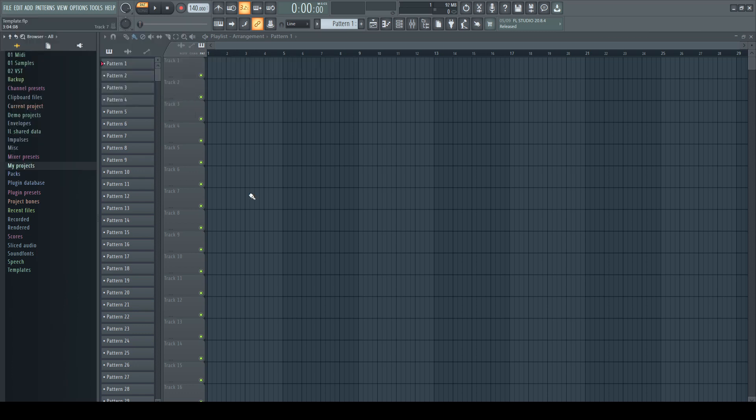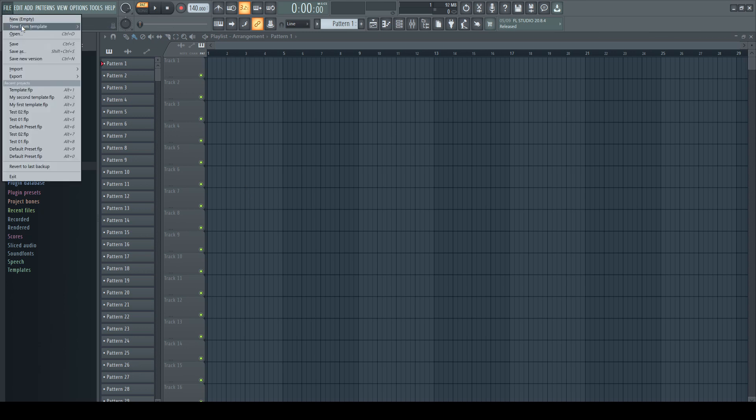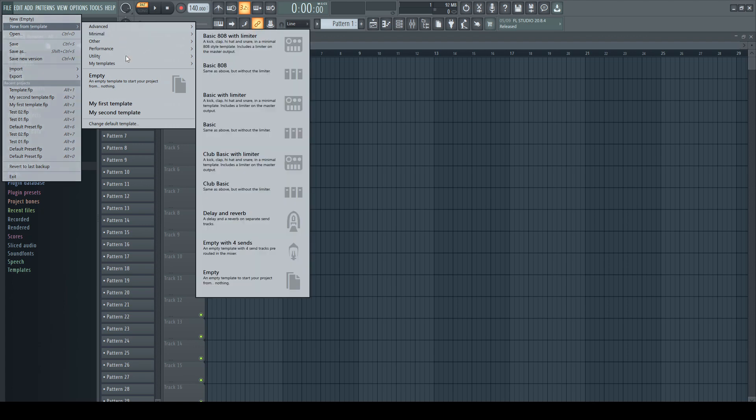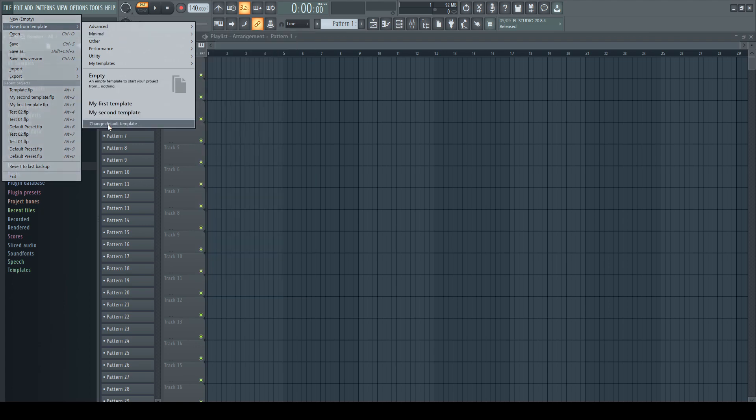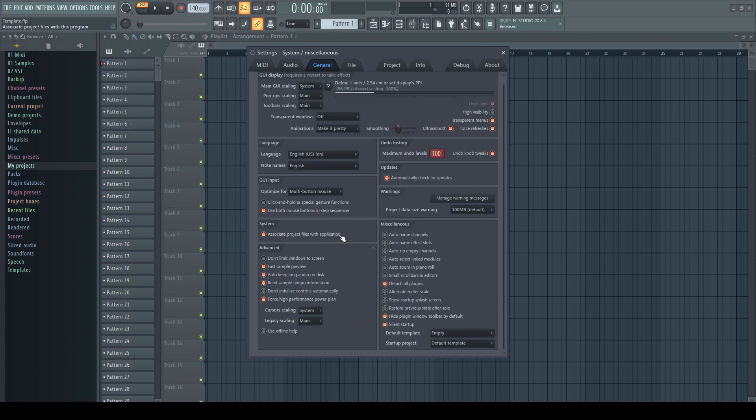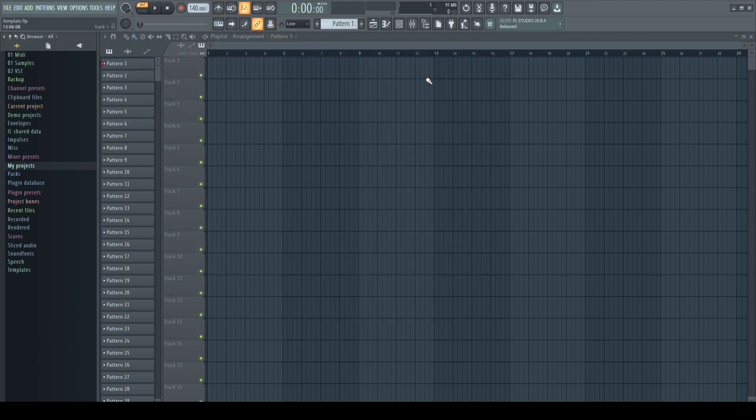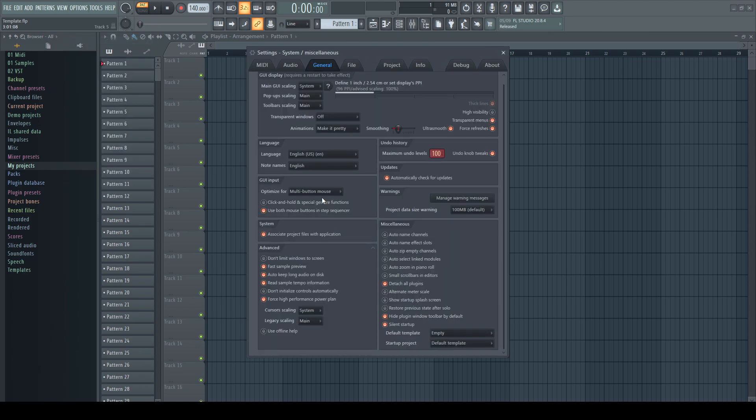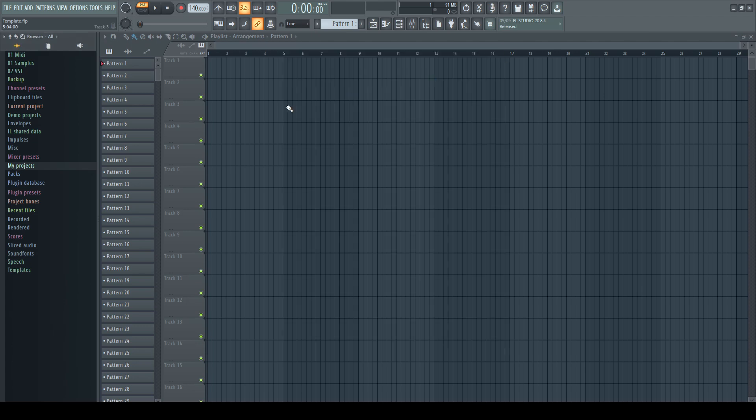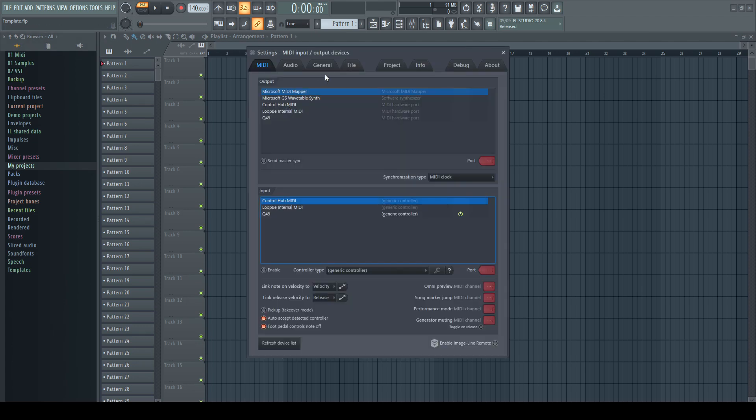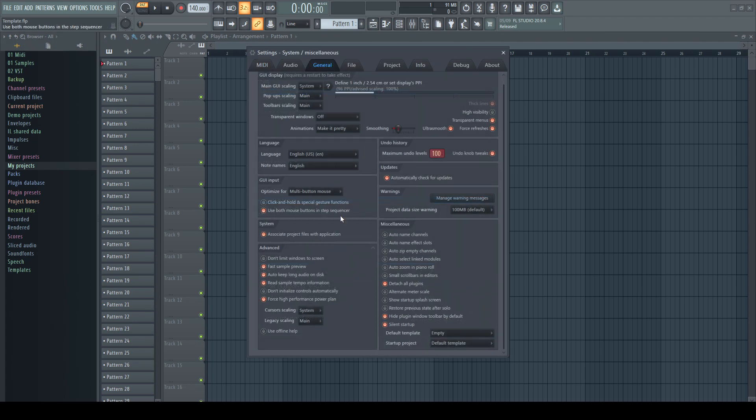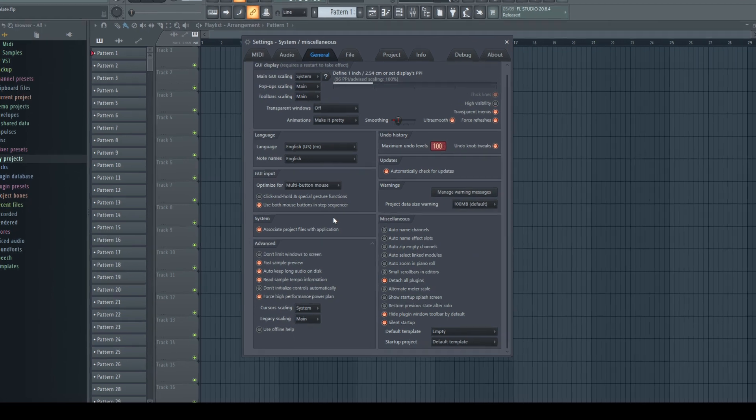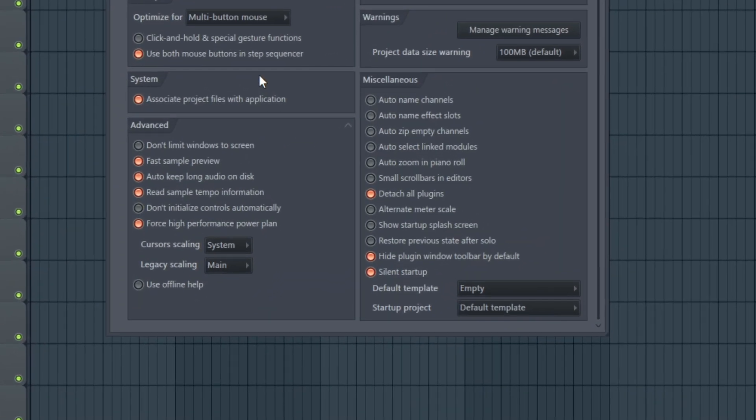If you want to change the template FL Studio starts with, there are two ways to open the right options tab. In new from template, you can choose the bottom command, change default template. Or if you already know that it's located in the generals tab, you can open it directly from the options menu. Or just hit F10 on your keyboard and change the tab.